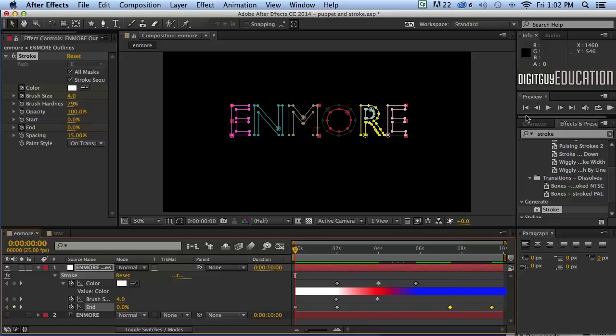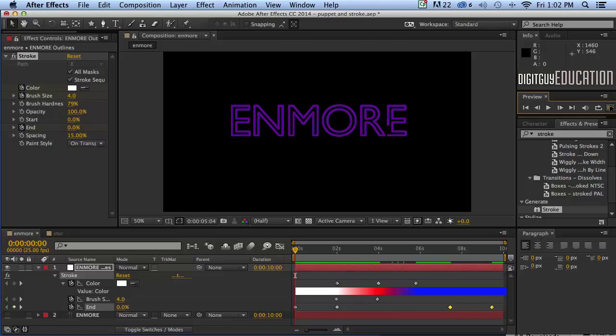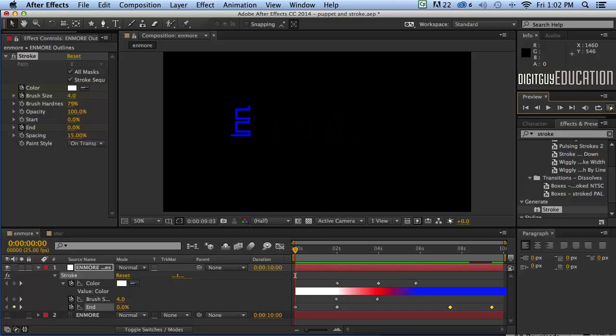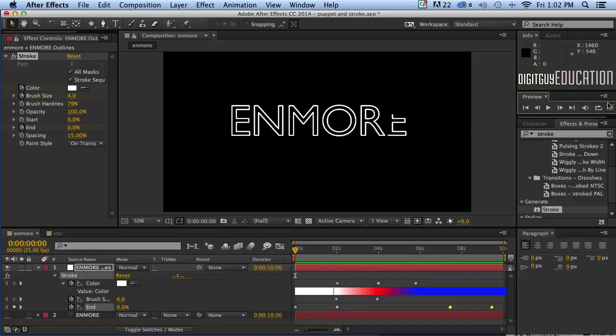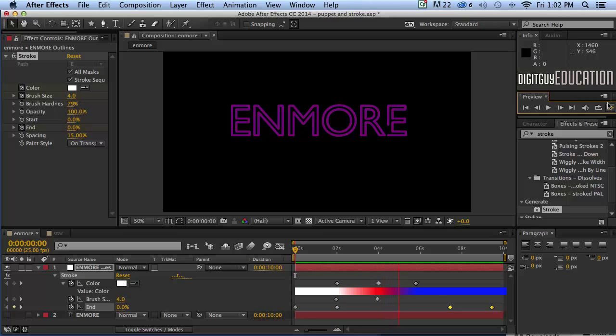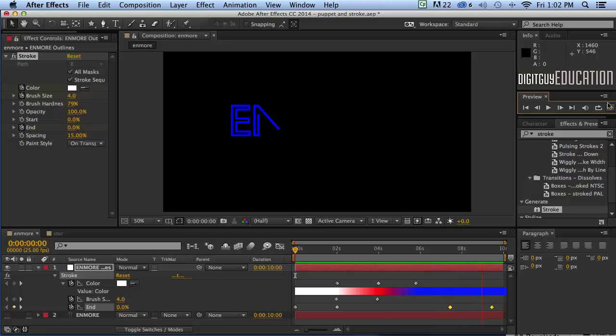Okay so let's have a look at that. Okay starts off white, animates on starting to change color and thickness. Very nice indeed and then goes away nicely at the end.